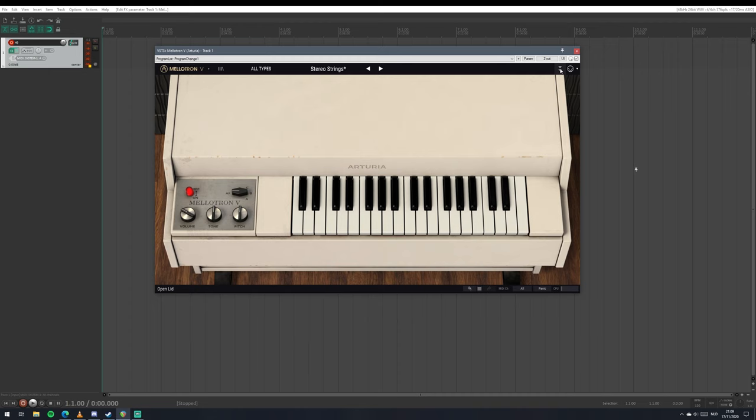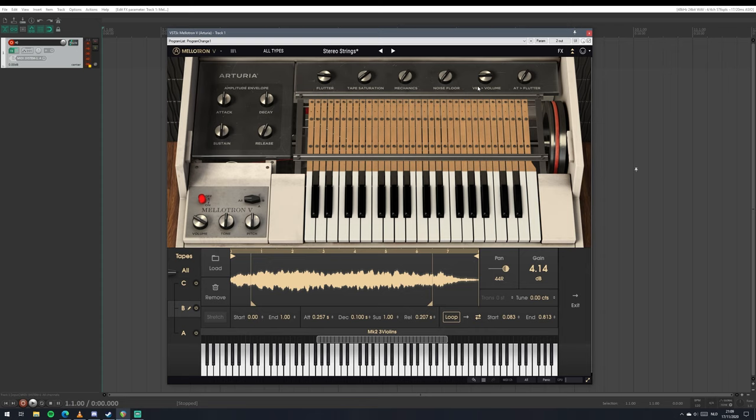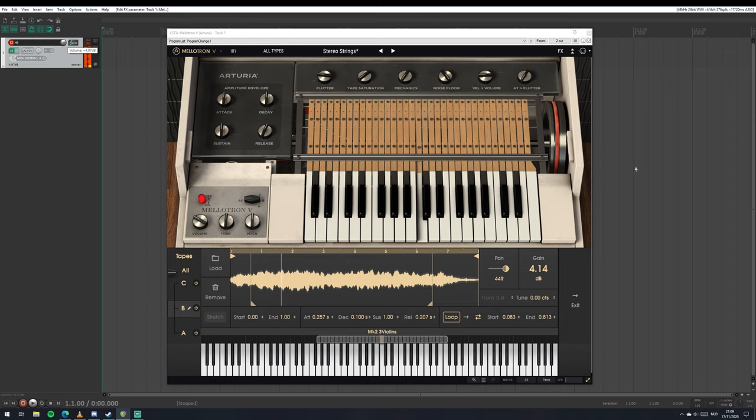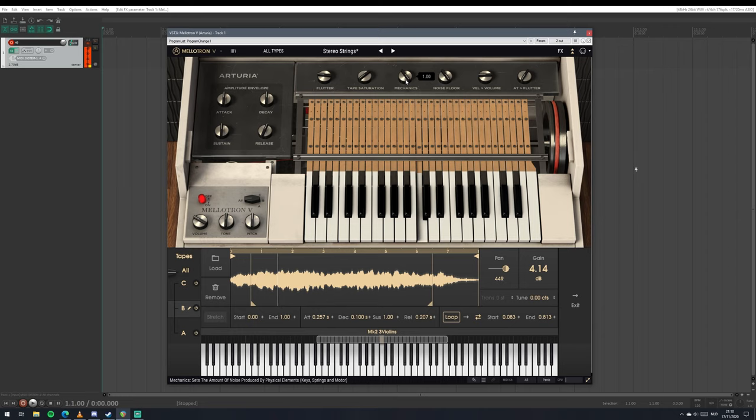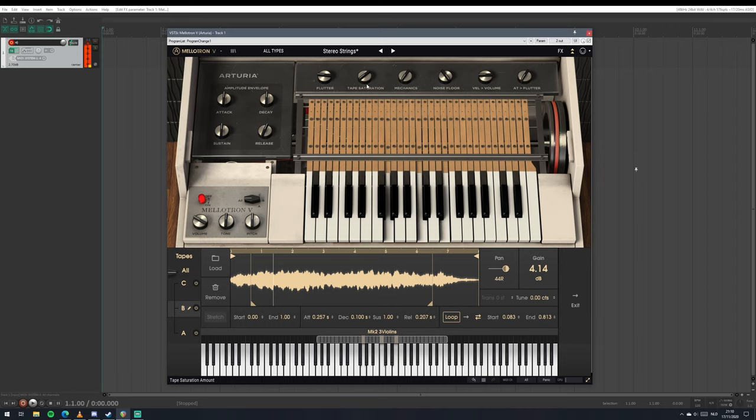Now the real magic happens when you open this thing up. You get some extra controls. This is basically what happens in your analog stuff, you get flutter and wow and hiss and nasty stuff. You can actually turn on the mechanics, and this essentially is a microphone placed over your mellotron if you want to hear tapes spinning and things clicking.